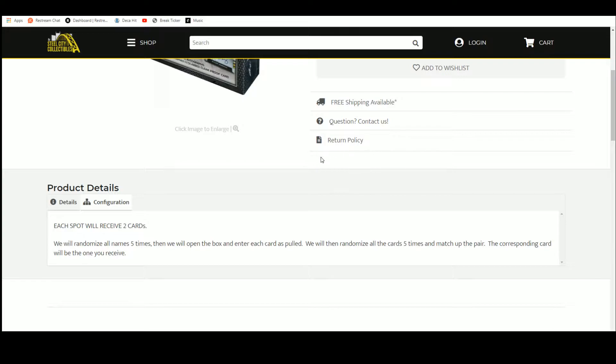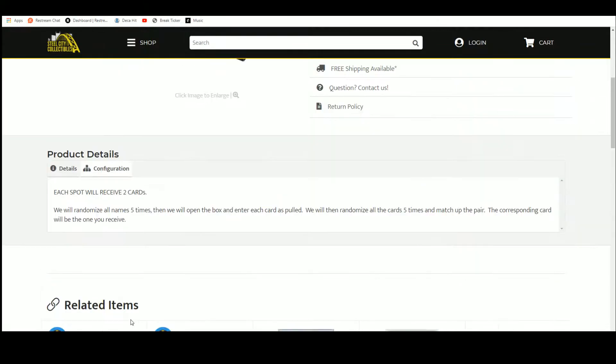We'll randomize all the names five times. Open the box. Enter each hit pulled. Randomize the cards five times. Match up the pair.